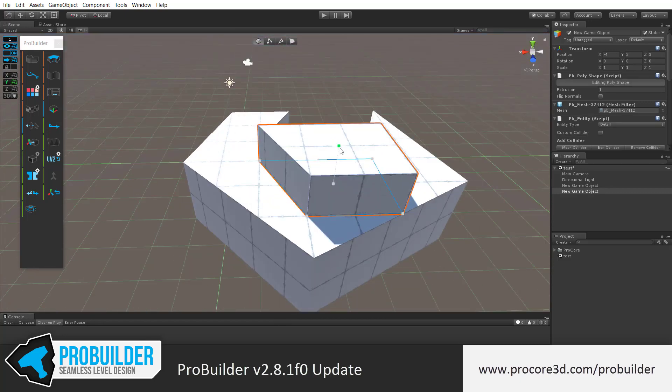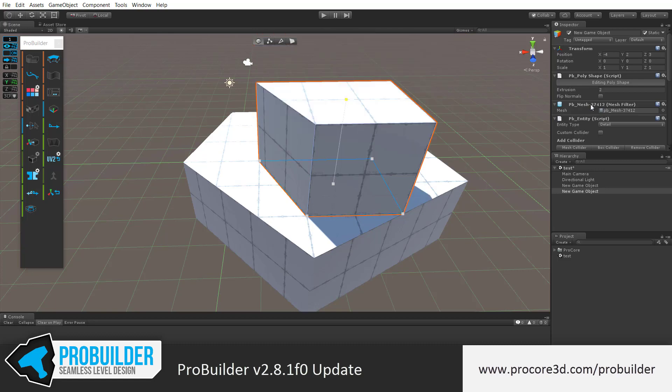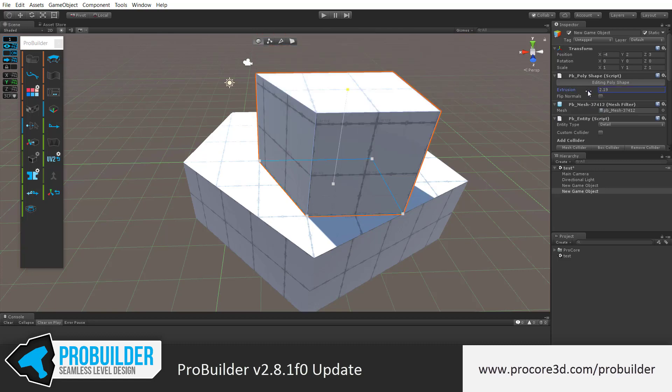It just feels like a better way of setting the height for your objects. You can still grab that little green handle and move it up and down, or as always, change the extrusion value directly in the inspector.